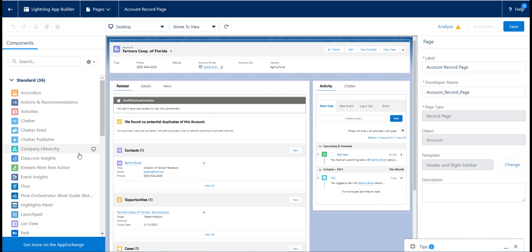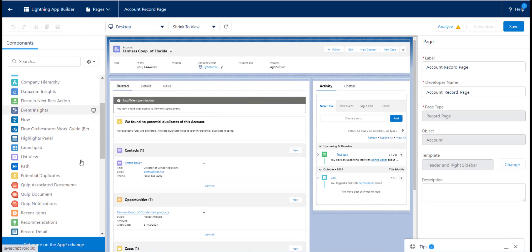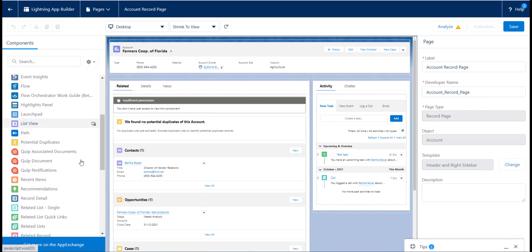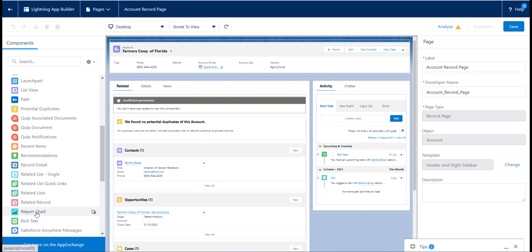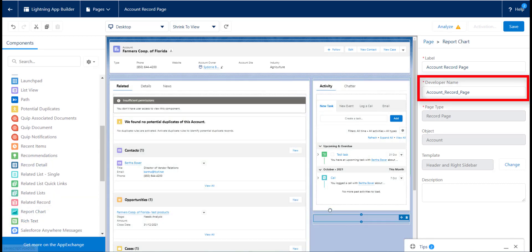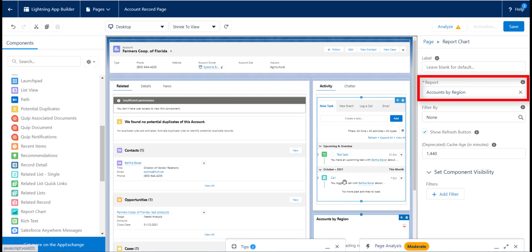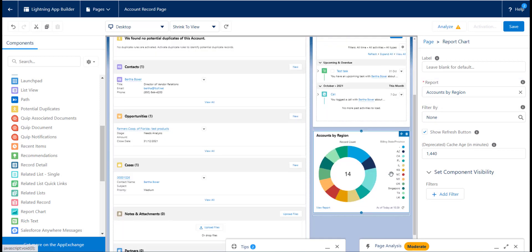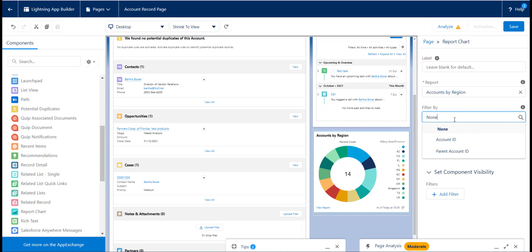To add the report charts, just edit the lightning page you would like to add the report chart to and add the report chart component. You can then define the source report you would like to use the chart from and can also add filters to only show information from that report that is relevant to that record.